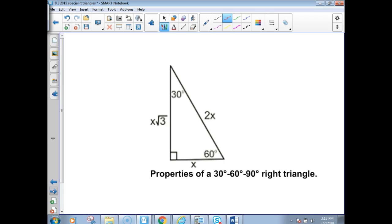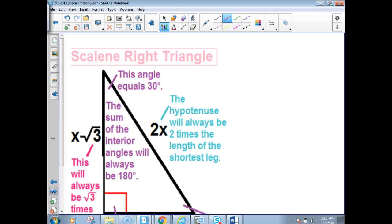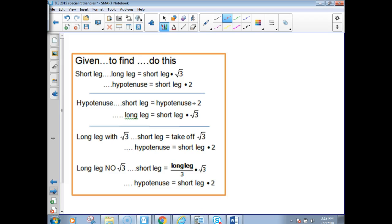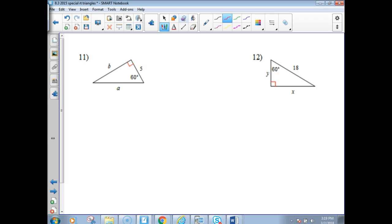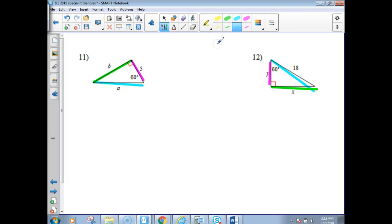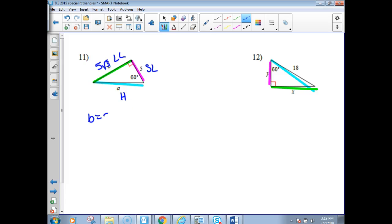Now we're going to do some 30-60-90s. You already went through the rules — you've got your rule box, use it. Identify first what parts you have. My short legs I did in pink, long legs in green, hypotenuse in blue — or just write SL, LL, hypotenuse. We're starting with the short leg, so that's the easiest kind. Put a square root of 3 on it — that's your long leg, so it'll be 5 root 3. B is 5 root 3. Take your short leg and double it: 2 times 5 is 10. A is 10.